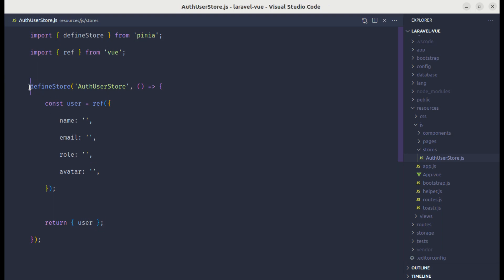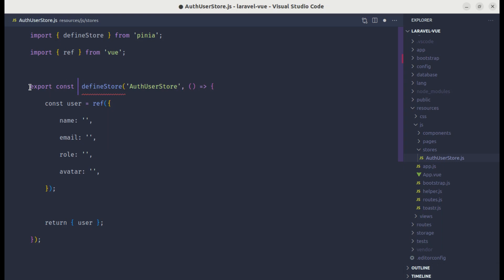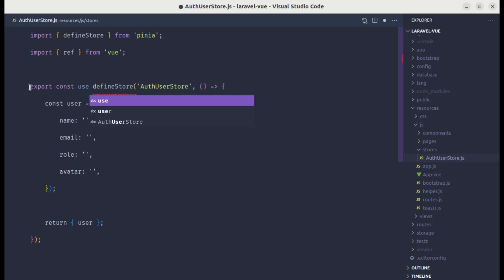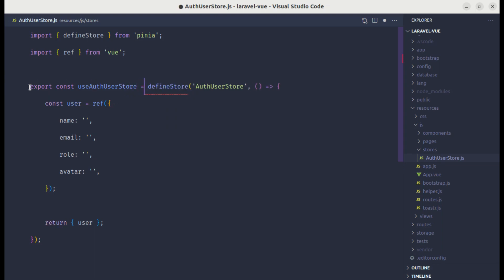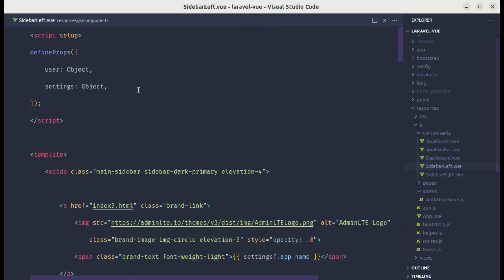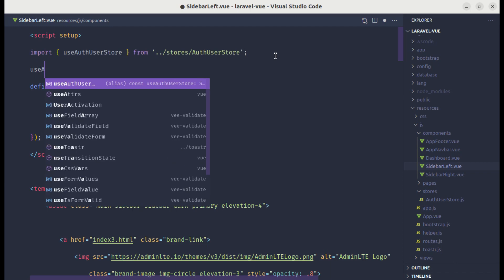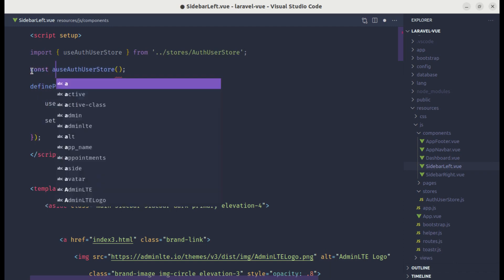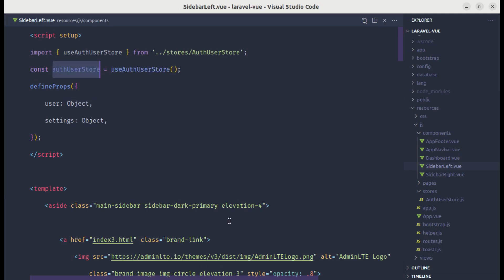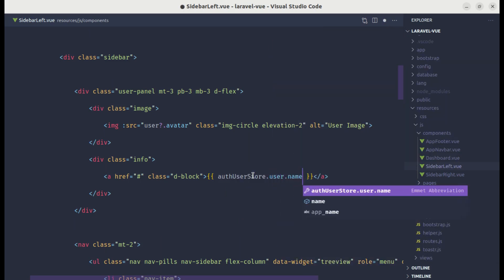Finally, we need to export the store so we can use it throughout our components. Let's do `export const useAuthUserStore`, prefixed with `use` similar to composables, so we can simply import it in our components. Now let's go to the sidebar component and import `useAuthUserStore` from `stores/auth-user-store`. We can call that function and store the result as `authUserStore`.